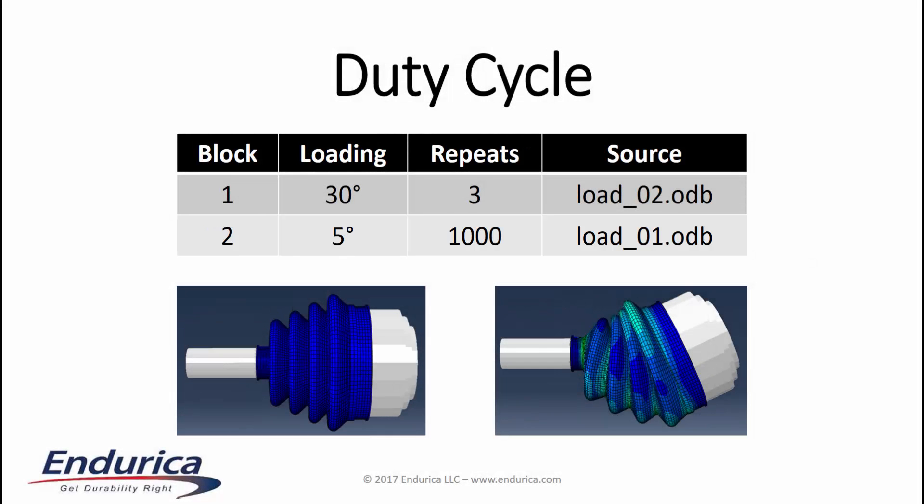The goal of this analysis is to determine the life of the boot when subjected to these two blocks, as well as to determine which of these two blocks is more damaging to the boot's life.